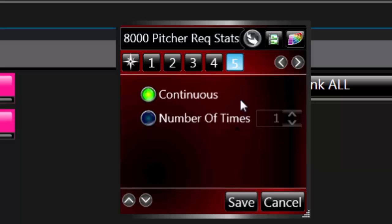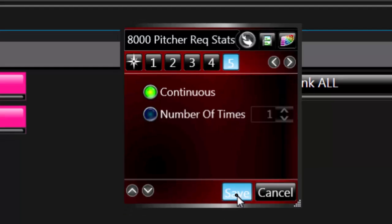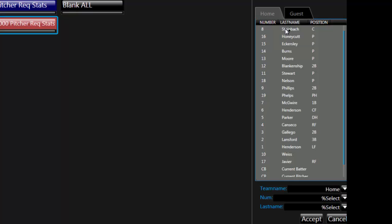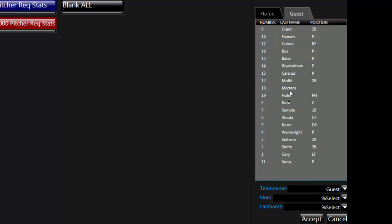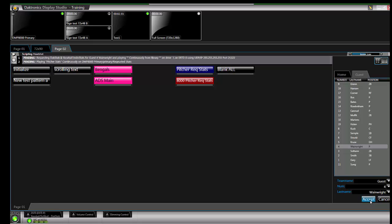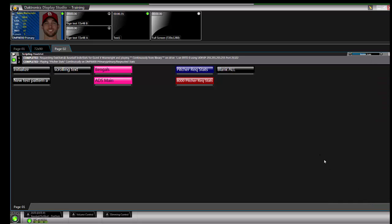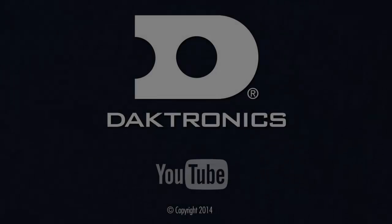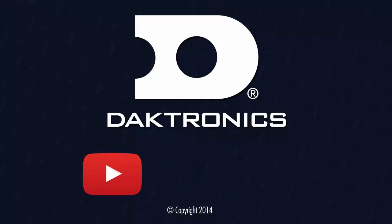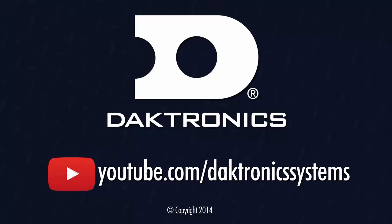Save the button and click on it to play the stat request. A list should appear on the right side containing the rosters for the home and guest team. Select a player and click Accept. The template will play along with the current stat information for that player. For more information on stats on your Daktronics display, view our other videos on YouTube or Daktronics.com/support.